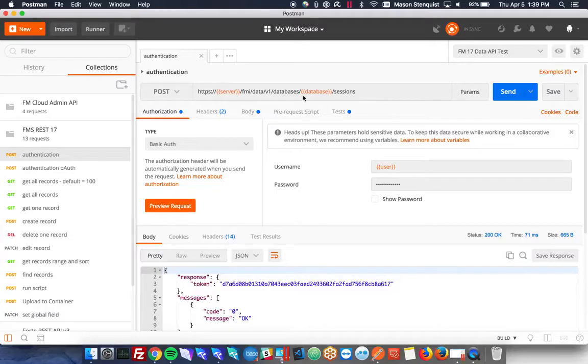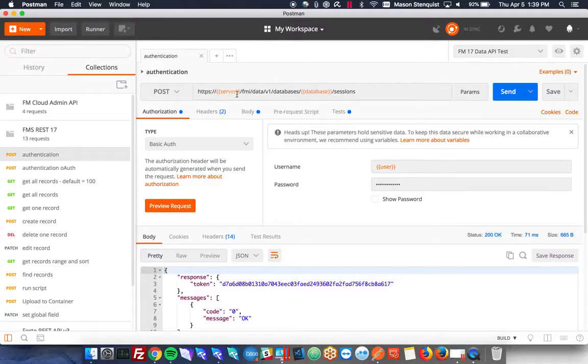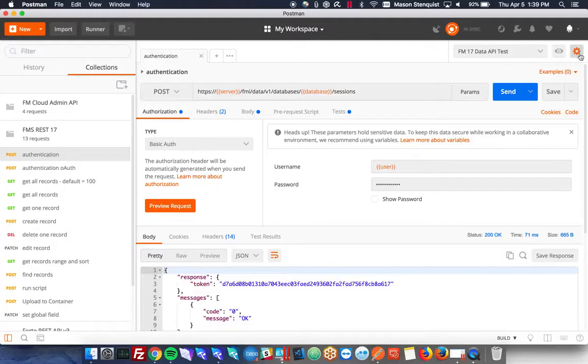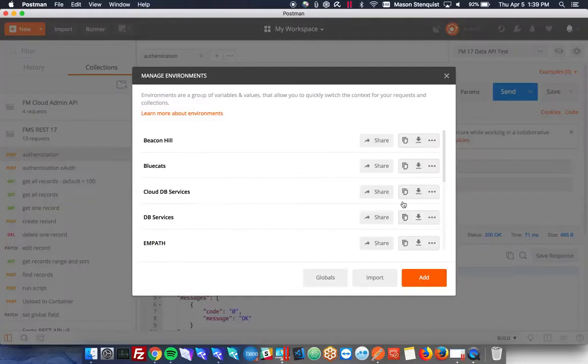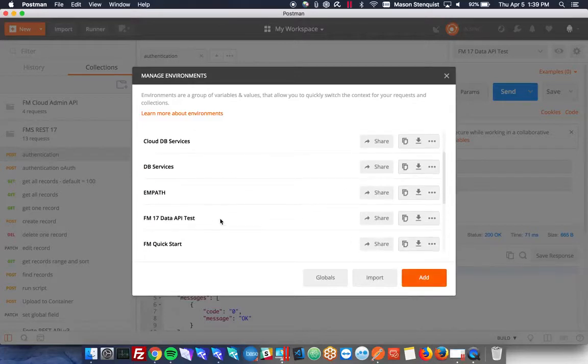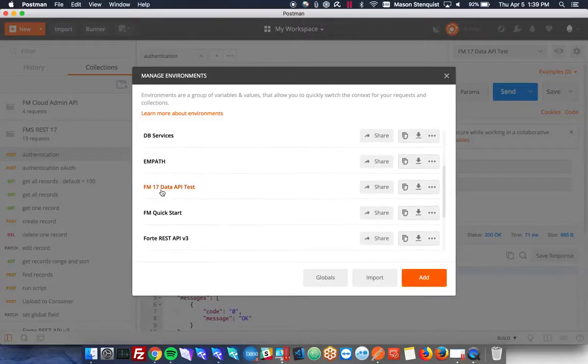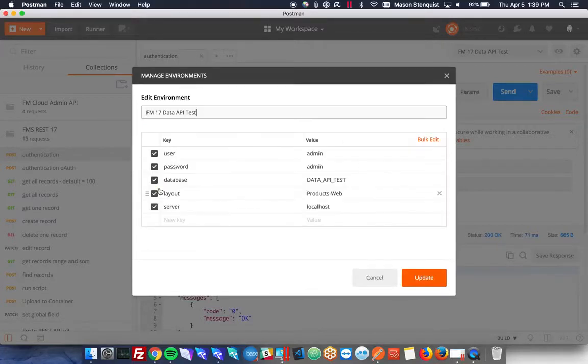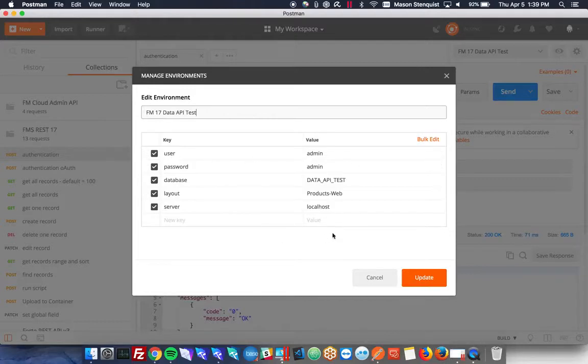You will need to fill in some environmental variables, that's what these are called with the brackets here, so you can switch between files really easily. How you do it is you go to manage environments, you'd make a new one, in my case I've already made one, data API test, and then you just need to make sure you set these keys and these values depending on your file and your information.